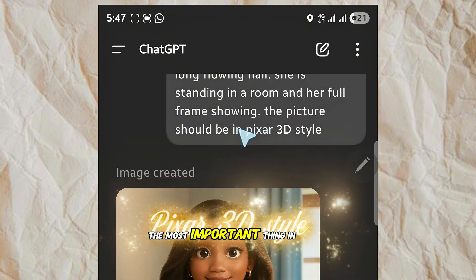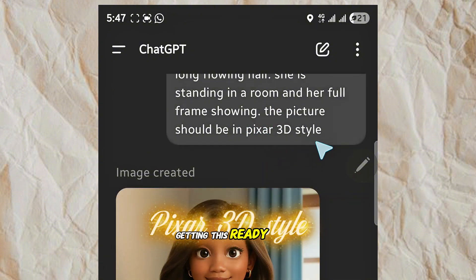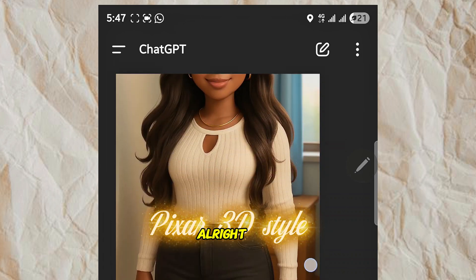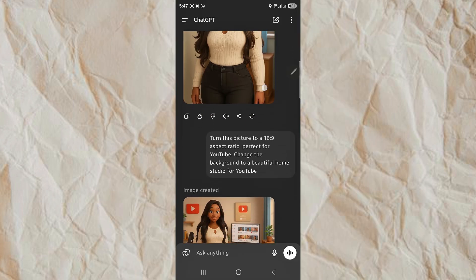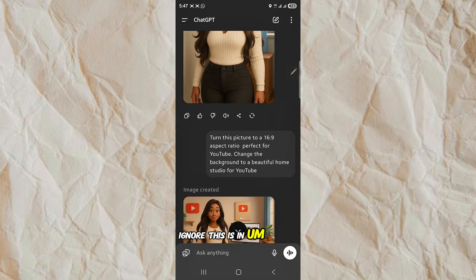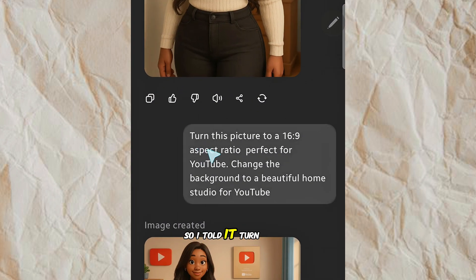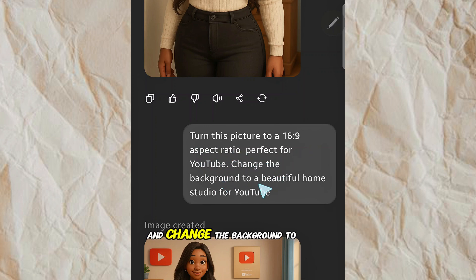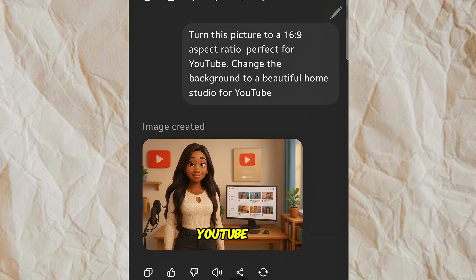An important thing in getting this 3D style is writing 'picture 3D style' in your prompt. This image was in vertical format, so I told it: 'Turn this picture to a 16 by 9 aspect ratio, perfect for YouTube, and change the background to a beautiful home studio for YouTube.'